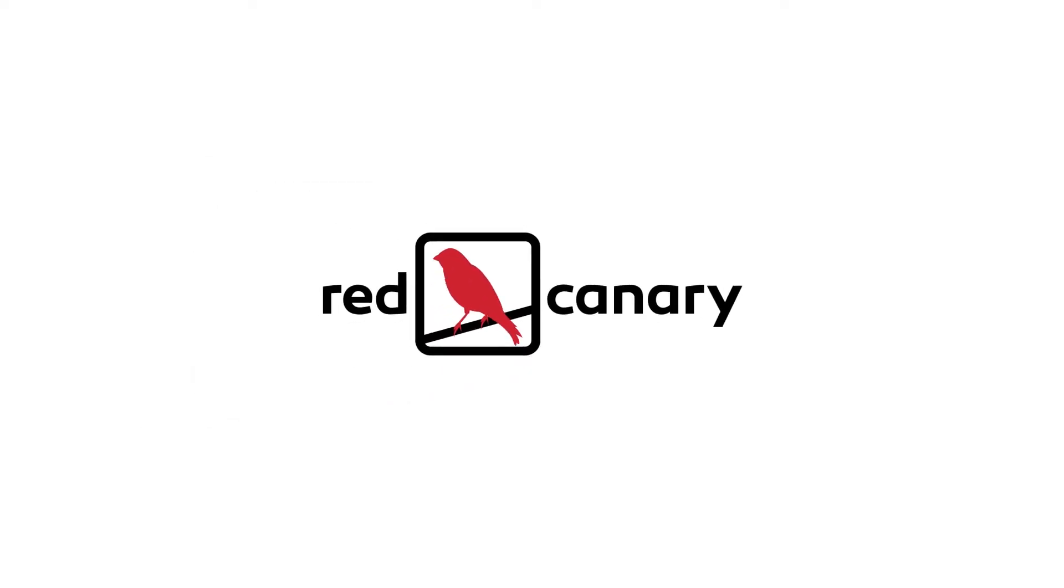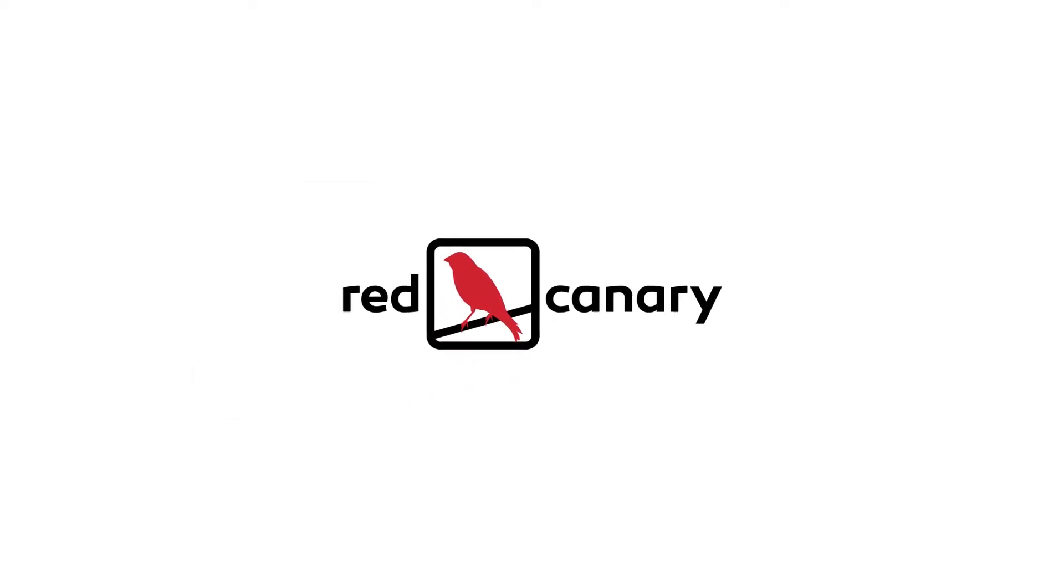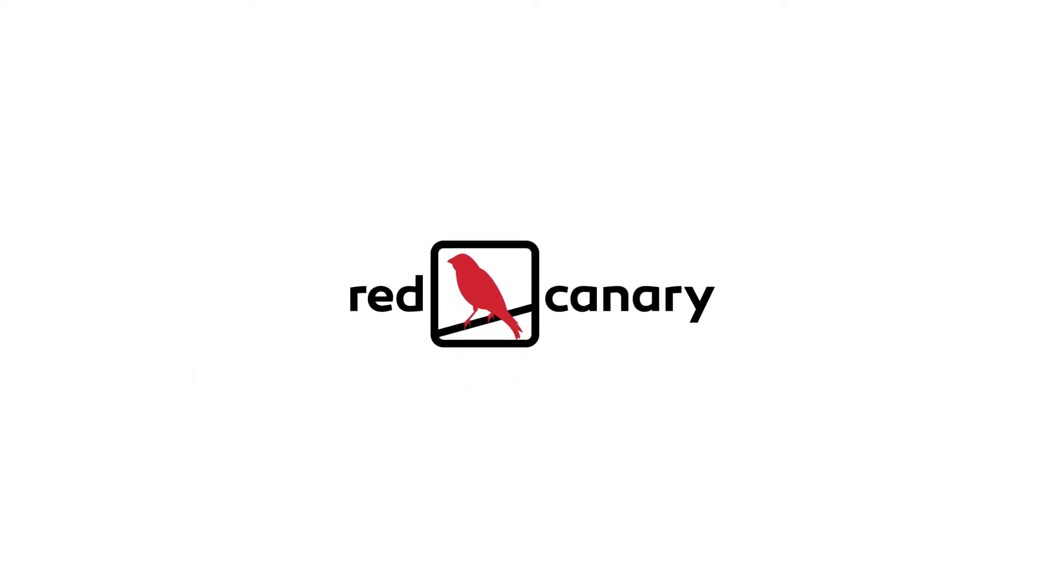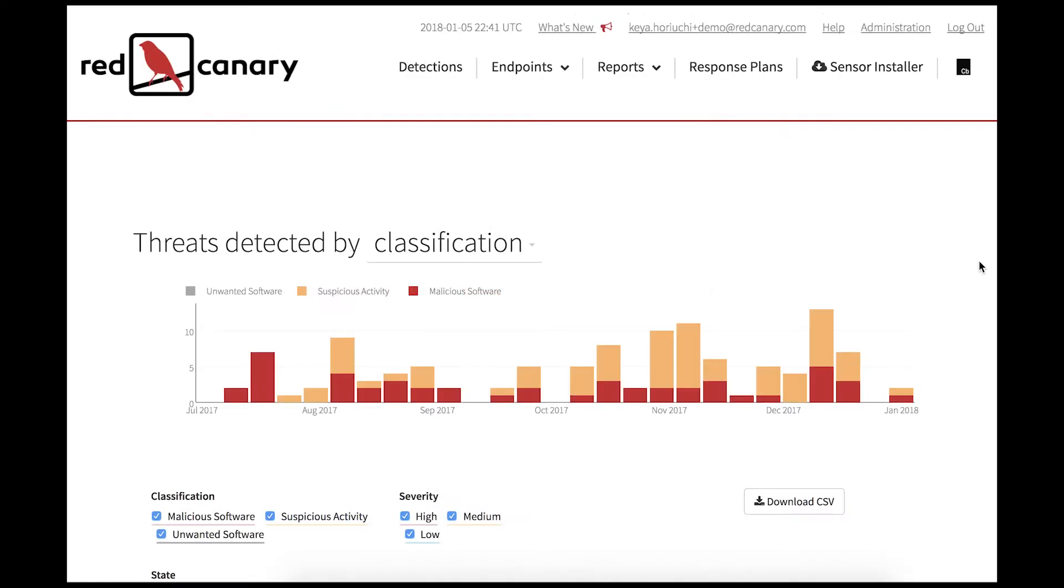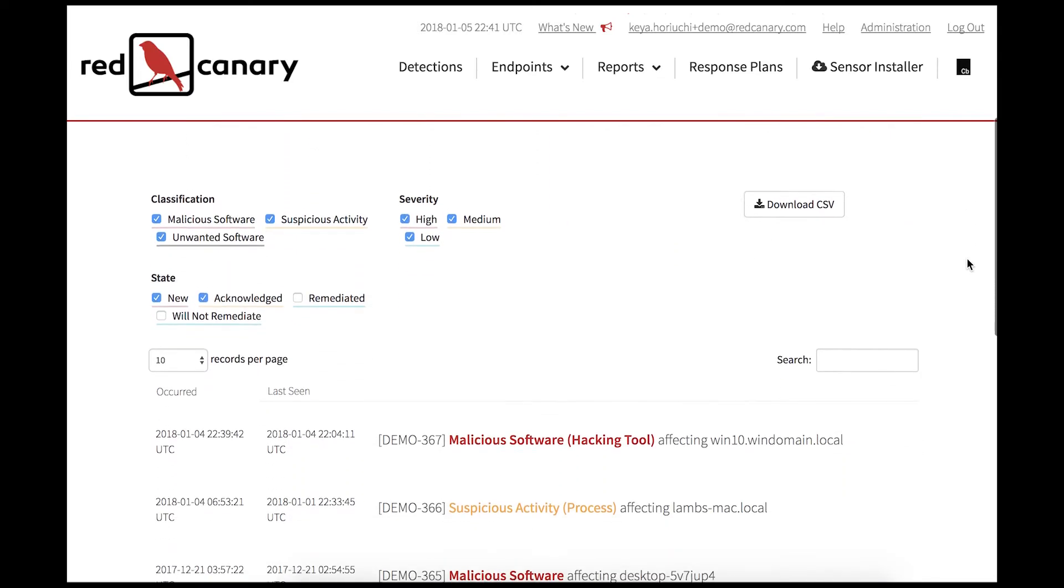Hi there! We'll walk through a Red Canary detection with the integration of the MITRE ATT&CK framework. This is an example of a detection that is sent to customers after Red Canary has identified a threat on an endpoint.